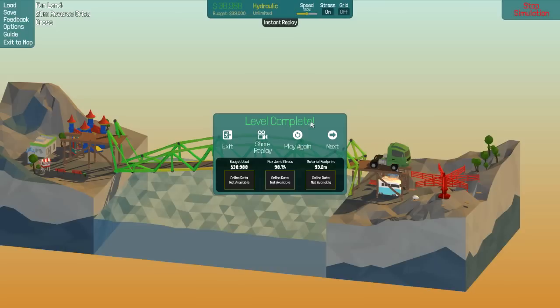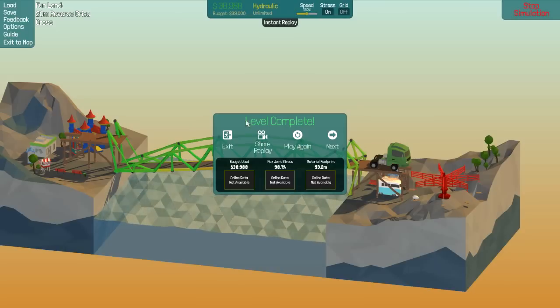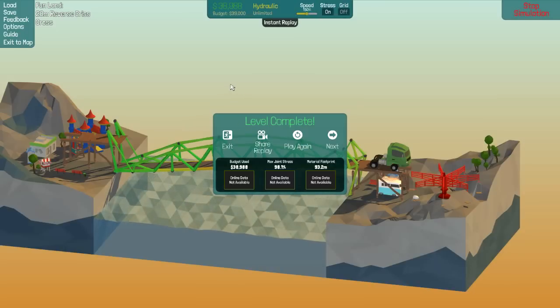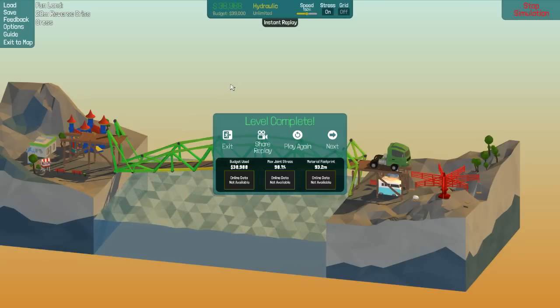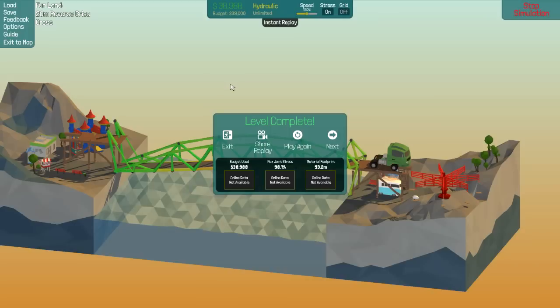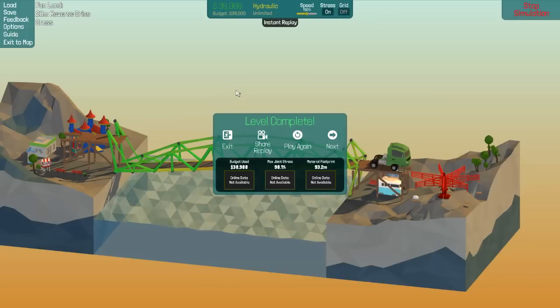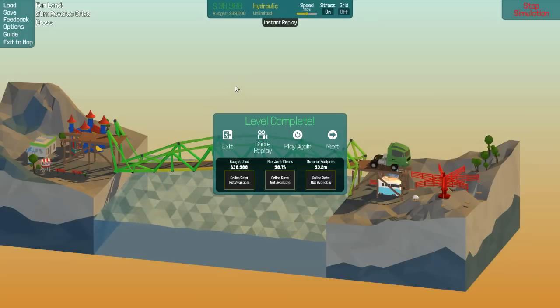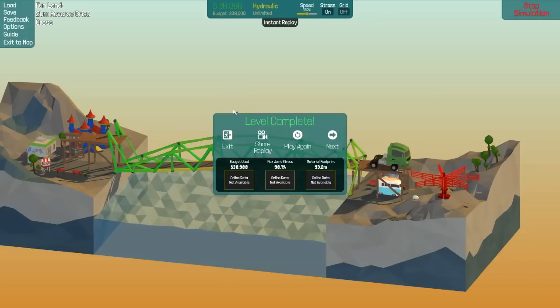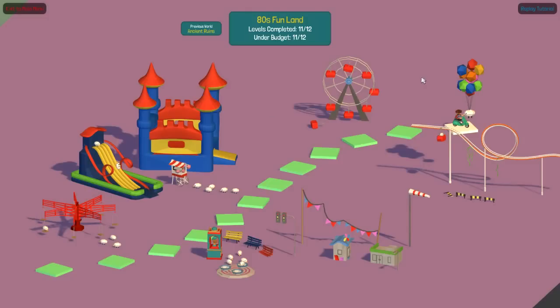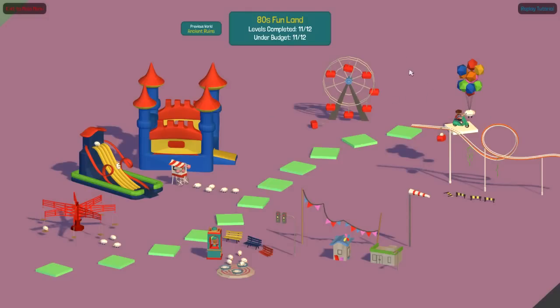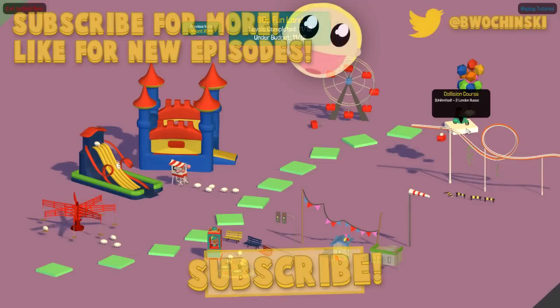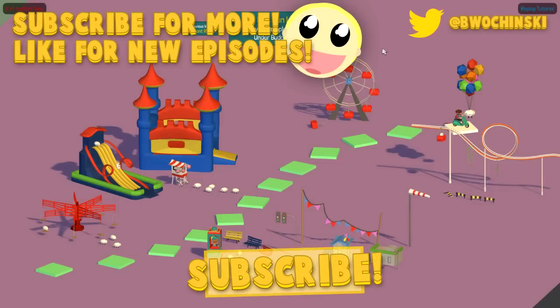So thank you so much everybody for watching. Oh man! That one took the longest so far. I think of 80's Funland. That's... We're looking at a good 45 minutes of tweaking that sucker. But so next time, moving on to Collision Course. Unlimited money. Two London buses. I can only imagine what this is gonna be like. But I can build whatever the hell I want. So it should be fun. Either way. Thanks everybody for watching. Hope you're really enjoying the Poly Bridge. And I will see you all in the next episode.